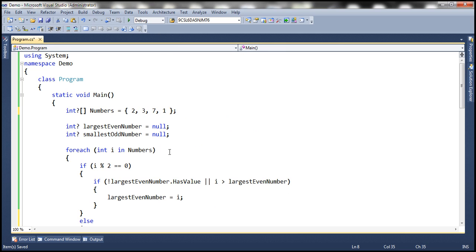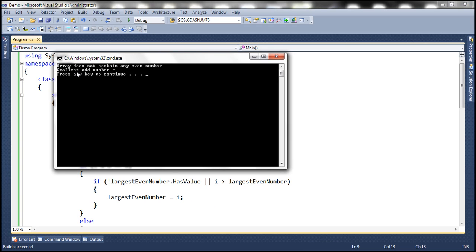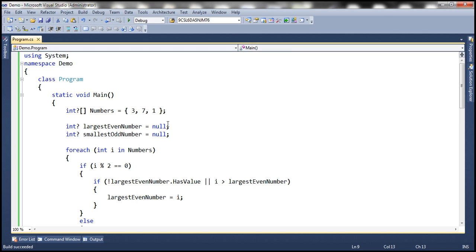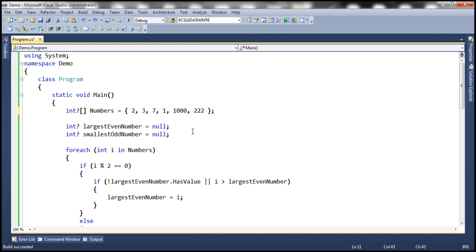Now let's remove the even numbers from the array. If you look at the array, it does not contain any even numbers. So when we run this, it should print a message saying the array does not contain any even numbers, and the smallest odd number is 1. Obviously we are not going to do the subtraction because we don't have any even number. Let's undo those changes. Now it contains even and odd numbers — the smallest odd number is 1 and the largest even number is 1000.